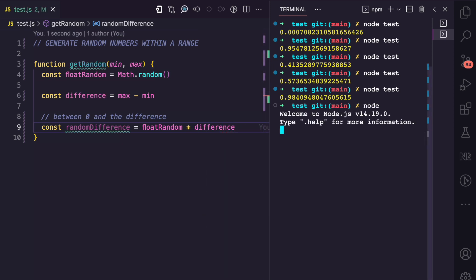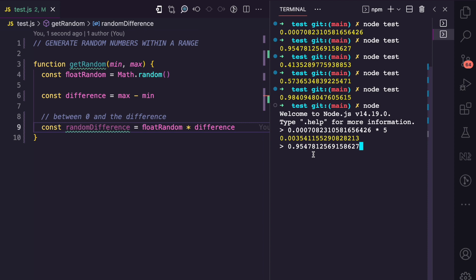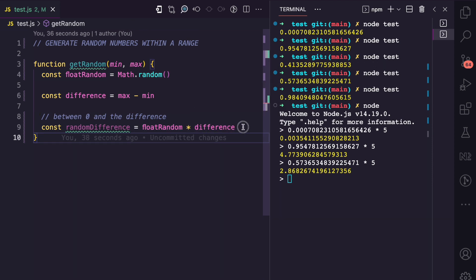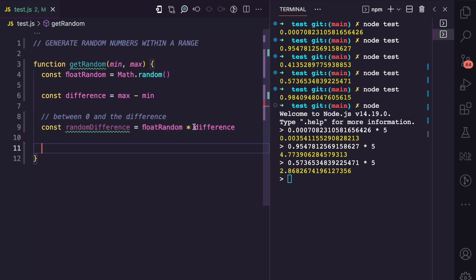To get a random number between zero and the difference, that's going to be the float random times the difference. For example, if the difference is five and I multiply a random value by five, we get a number between zero and five. I can show a few values — 4.77, 2-point-something — all between zero and five. So you simply multiply the random number between zero and one by the difference.